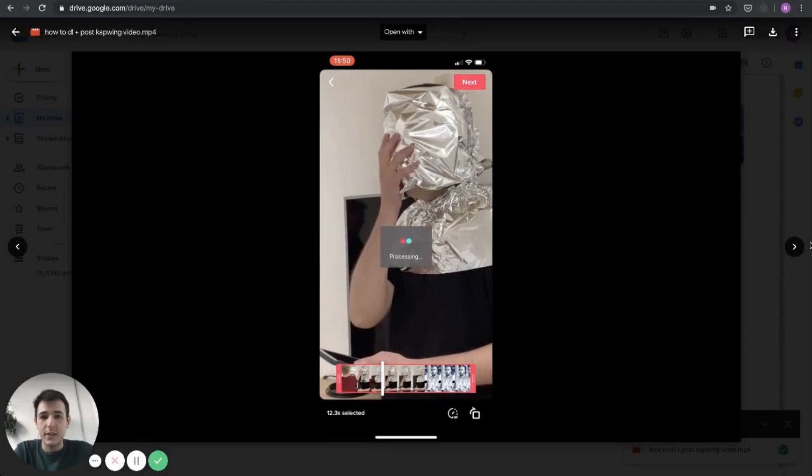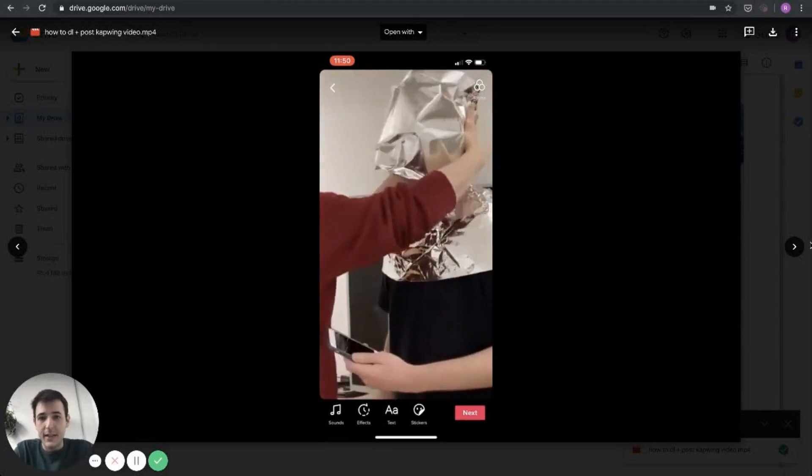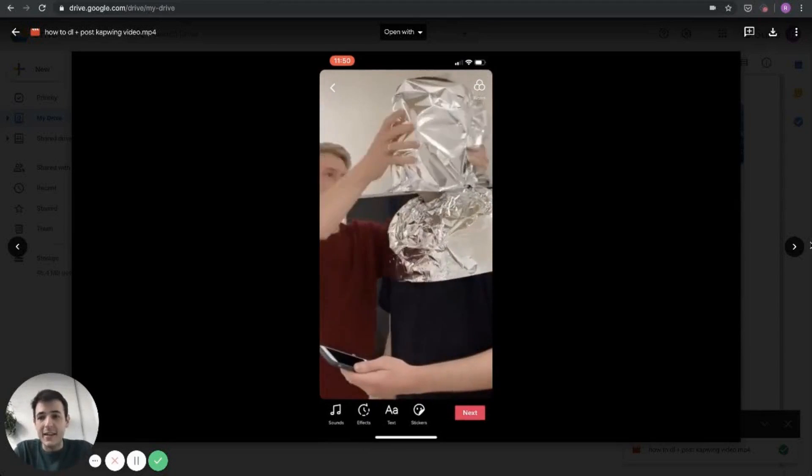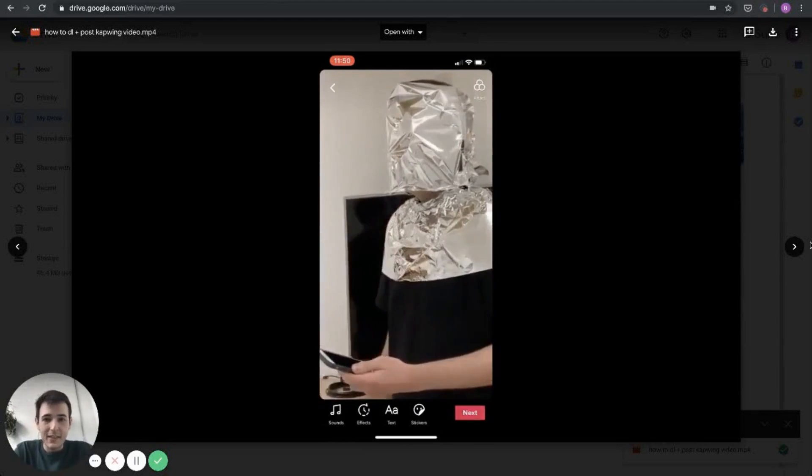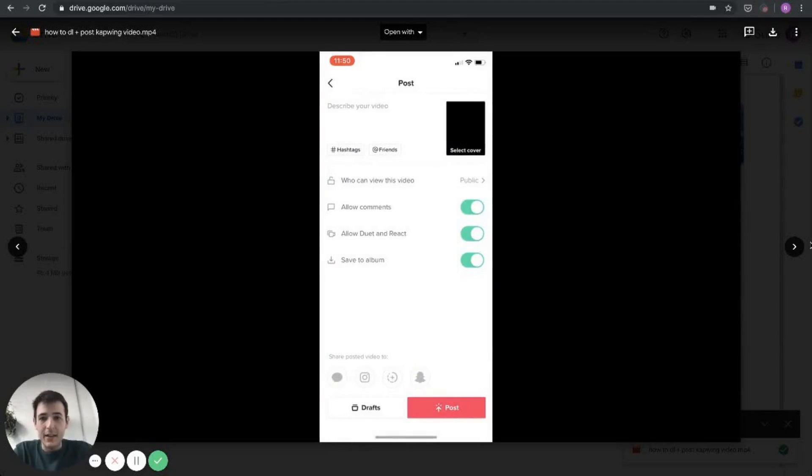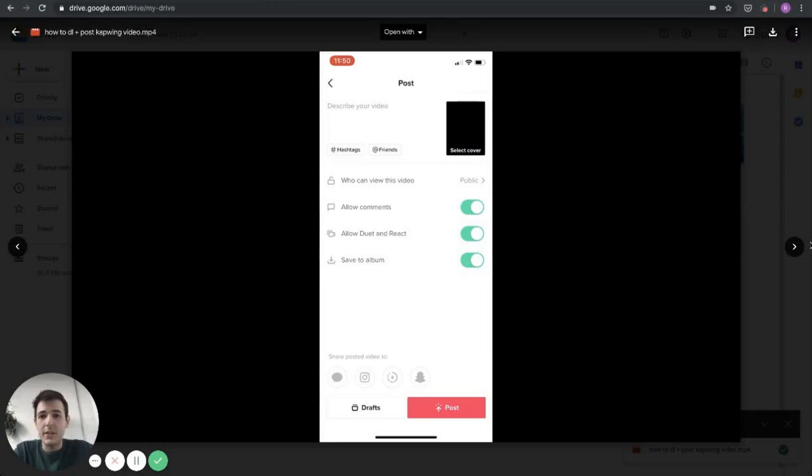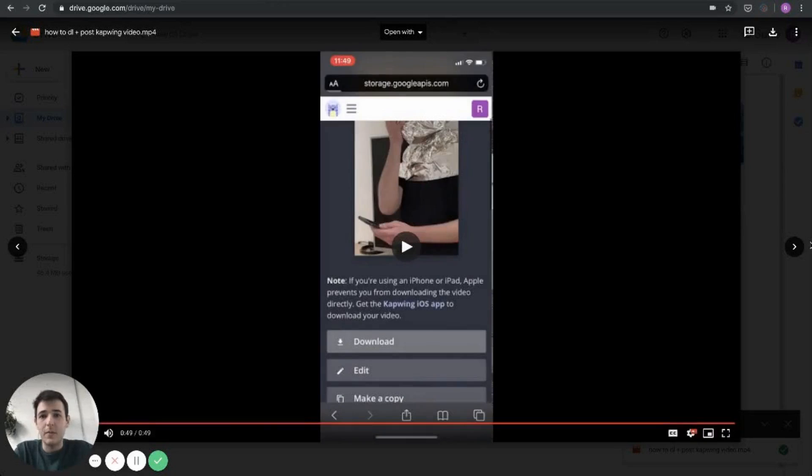From here, I can just click next, click next again, or add any additional edits. I have my video exactly as I intended. I'm ready to post it. I'll put together a nice description and get it up online.